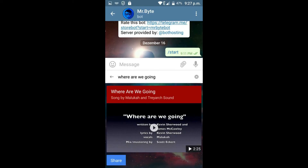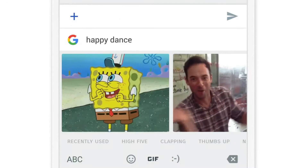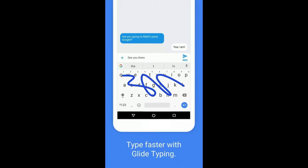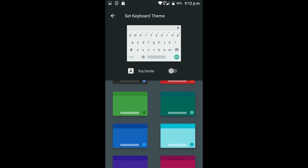You can also search for emojis or GIFs directly in Gboard. It also supports the Glide typing feature so you can write quicker, and it has some nice customization options.